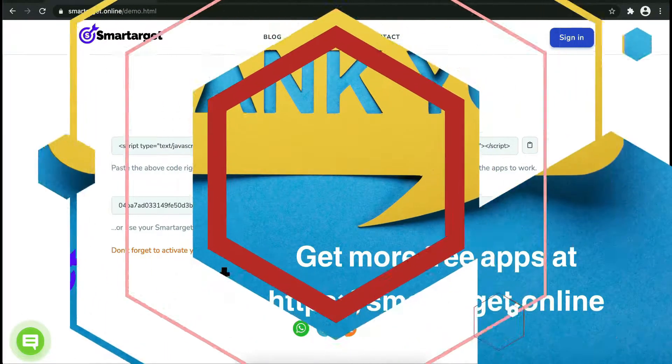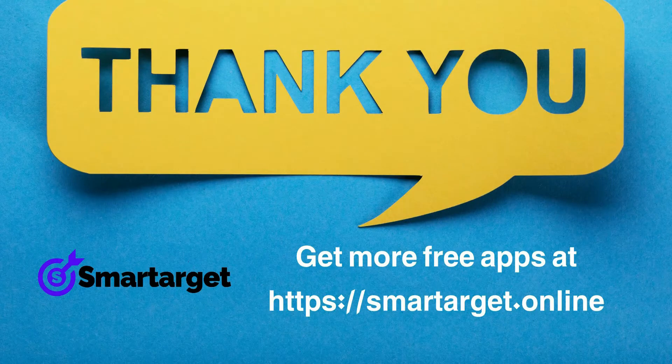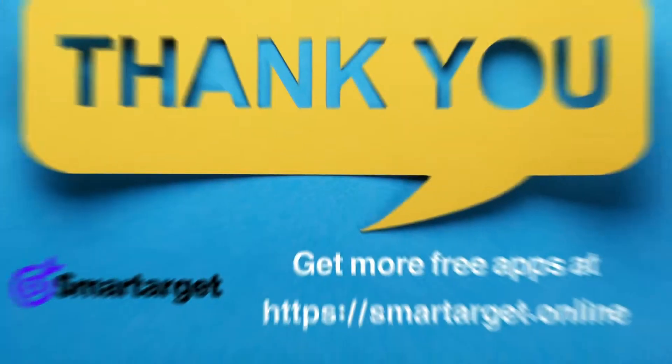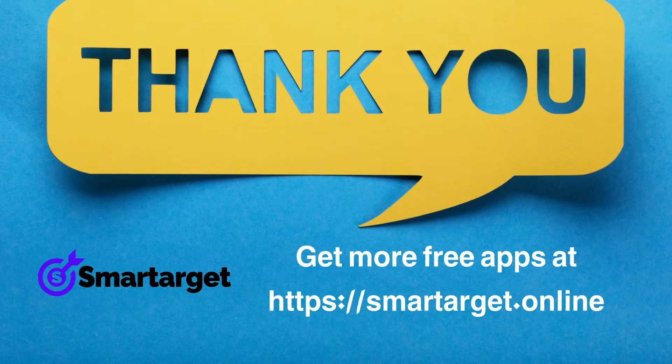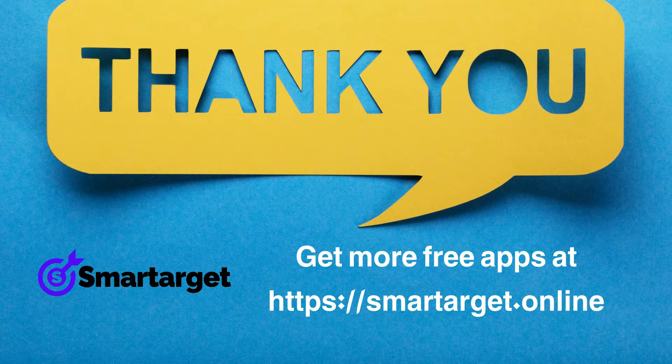Smartarget has many more apps that you can integrate for free at smartarget.online.